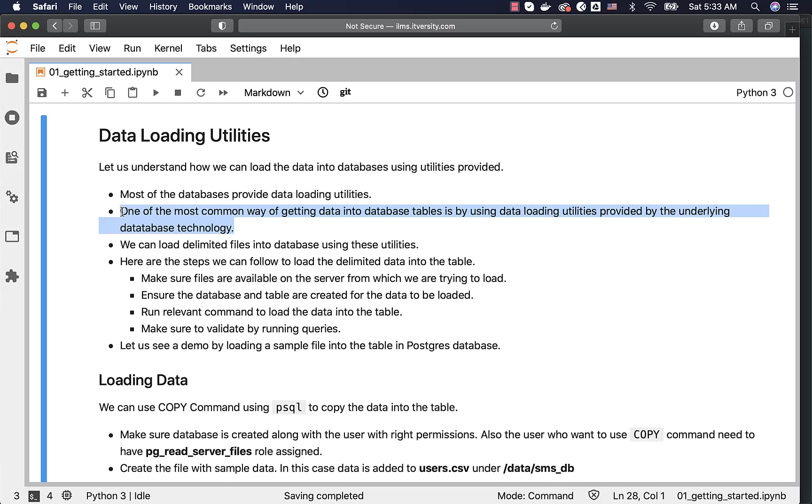When it comes to migrating data from one type of database to another type of database, one of the common approaches is we extract the data from one database in the form of CSV files or delimited files, copy those files into the target database and load into the tables in the target database using the database specific utility.